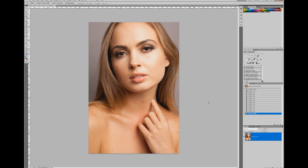I've already done a couple of tutorials on bringing out highlights, but most of those were based around dodging and burning. I'm going to show you a couple of different methods I've recently started using more, and I find these a little bit better than just dodging and burning. It's really good to use a combination of things when doing skin retouching, particularly for highlights.